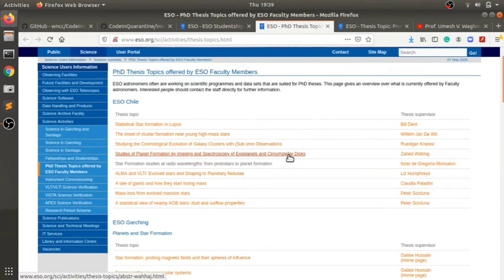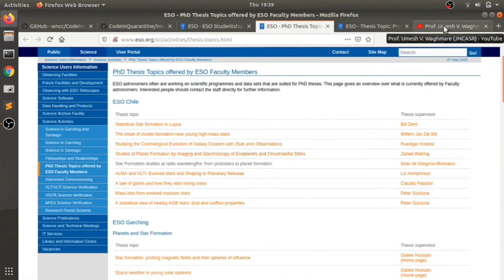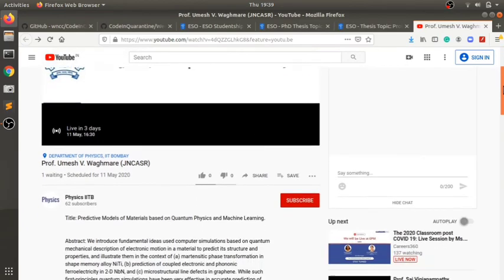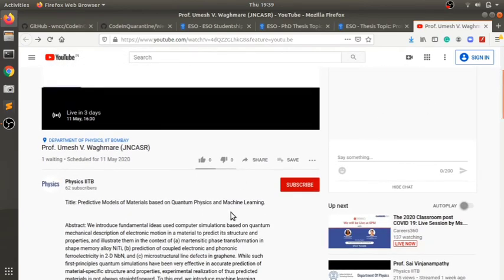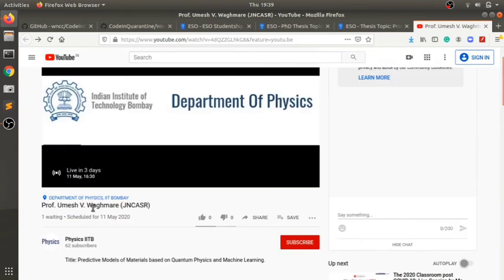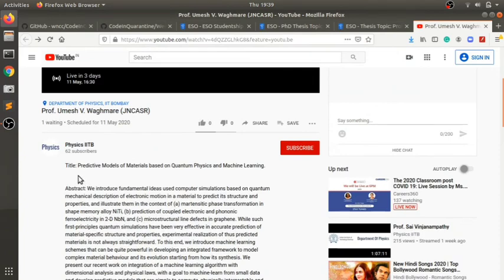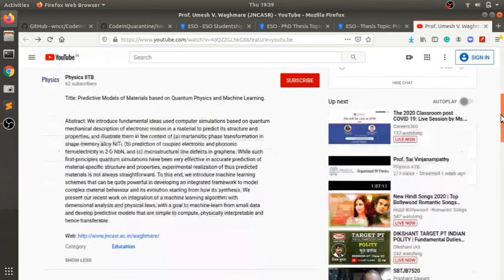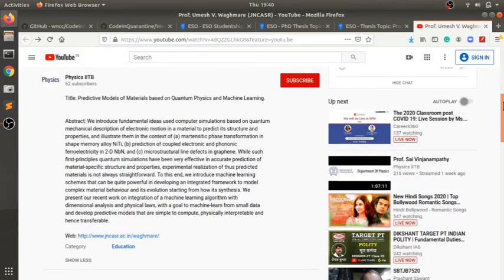Next is related to Physics Department seminars of IIT Bombay. They run a series called Distinguished Lecture Series where they call distinguished professors who talk about topics under their area of expertise. The next talk is by Professor Umesh Waghmare from JNCASR, and the title of the talk is Predictive Models of Materials Based on Quantum Physics and Machine Learning. This will be live on 11th May, 4:30 PM. I'll put the link. You can go to the abstract and if you like it, you can attend the seminar.